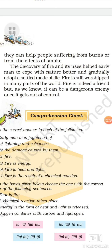The discovery of fire and its usage helped early men to cope with — meaning deal with — nature better, and gradually adopt a settled mode of life. Fire is still worshipped in many parts of the world, just like we worship fire on Holi. Fire is indeed a friend, but it can be a dangerous enemy once it gets out of control.